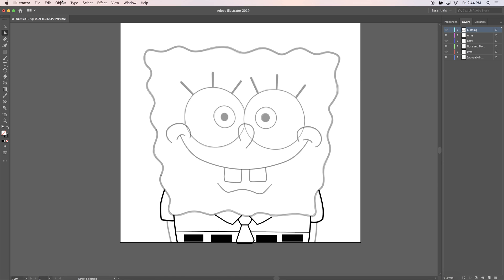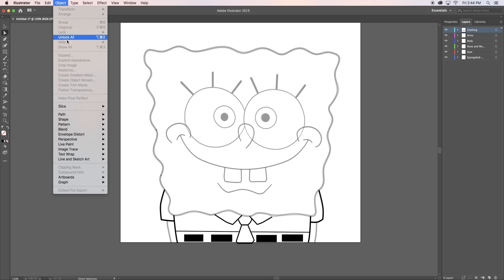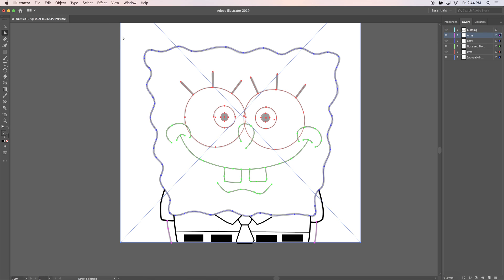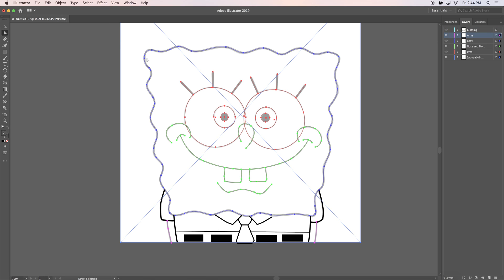Once I was done, I went to object and unlocked all of my layers. Once they were all unlocked and you have fully completed outlining your character, you can delete your outline layer.